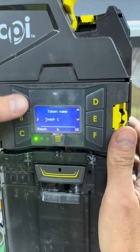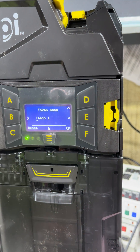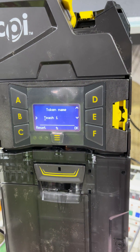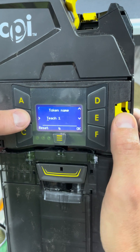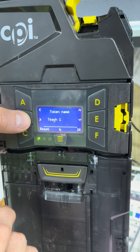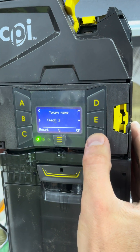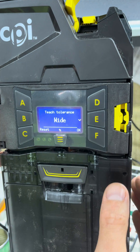You can change the name. I'm just going to leave it as Teach1. You could write Token1, whatever you prefer. You can scroll over and change the letters — I could change that to Token. I could hit OK.